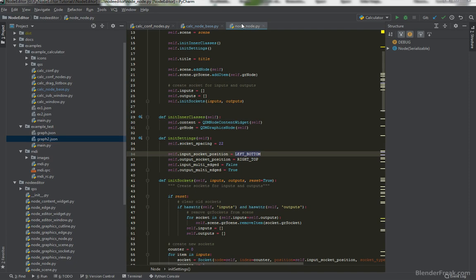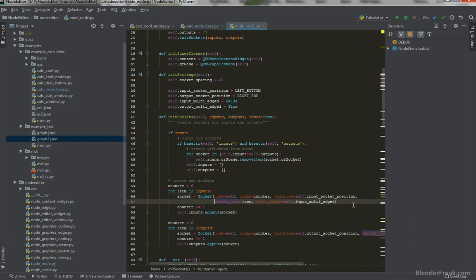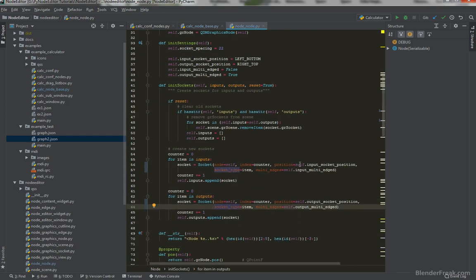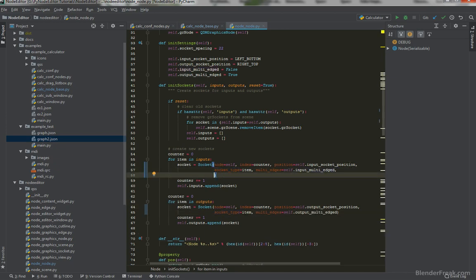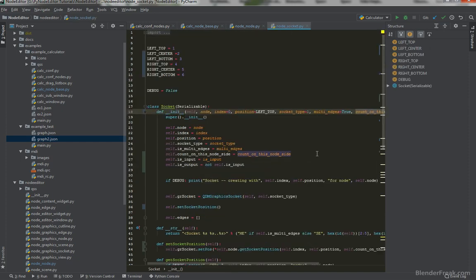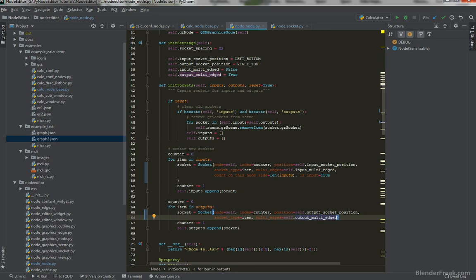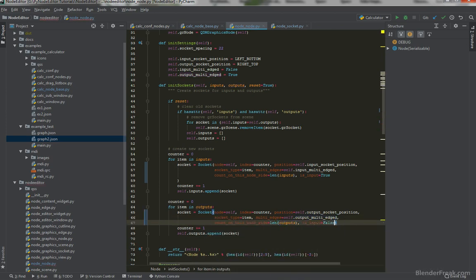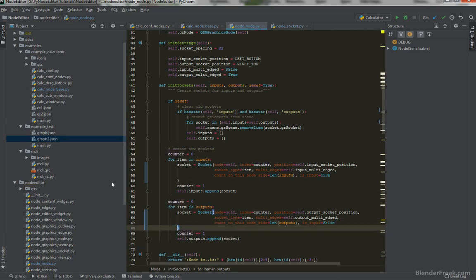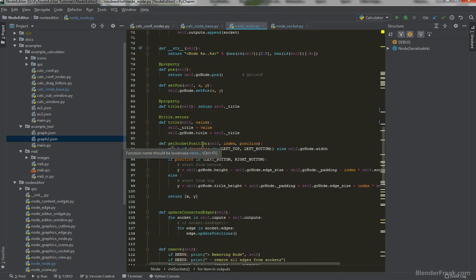Sockets are instantiated in the node's init_sockets function. For input sockets we now pass count_on_this_side as len(inputs) and is_input=True. For output sockets, count_on_this_side is len(outputs) and is_input=False. Below in get_socket_position we calculate the actual position: x is 0 for left positions (top, bottom, and center), and we update the y-value calculation accordingly.